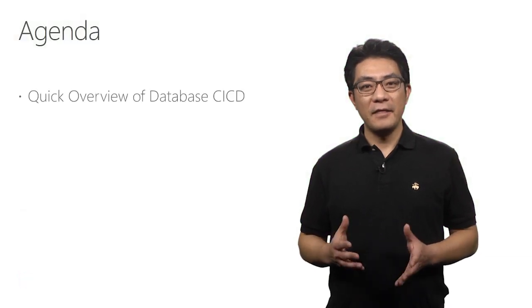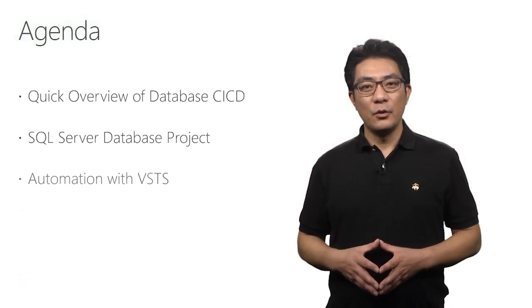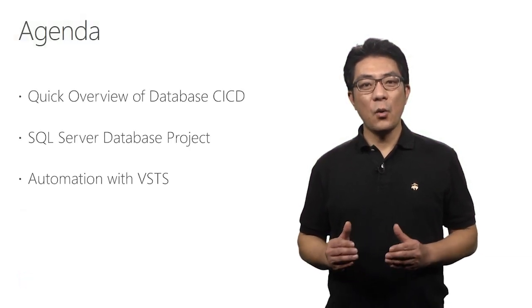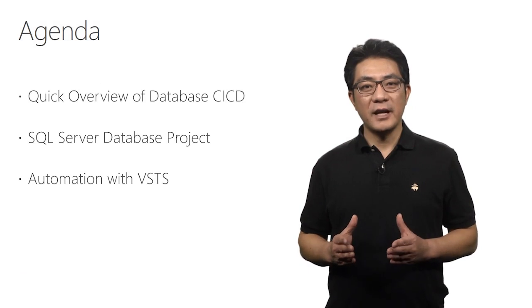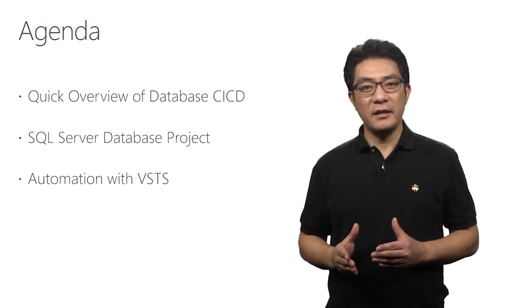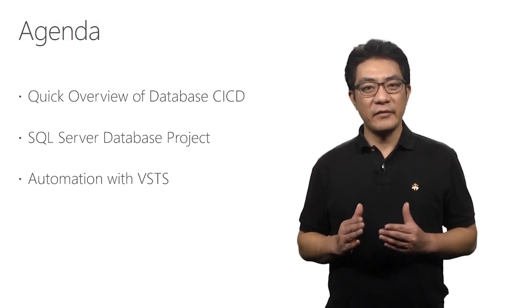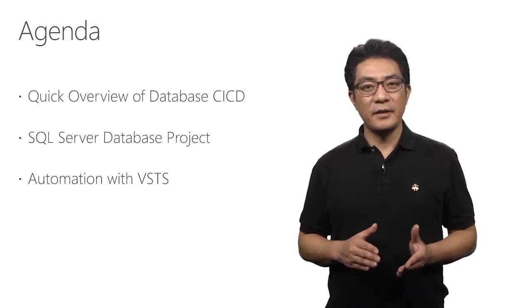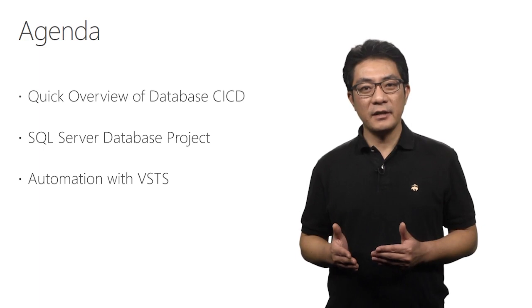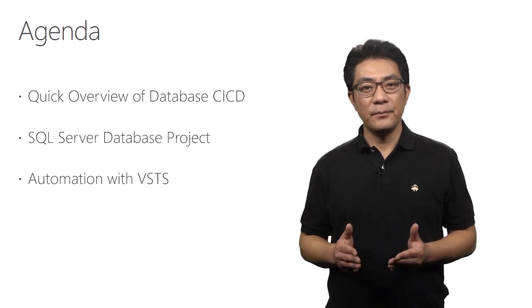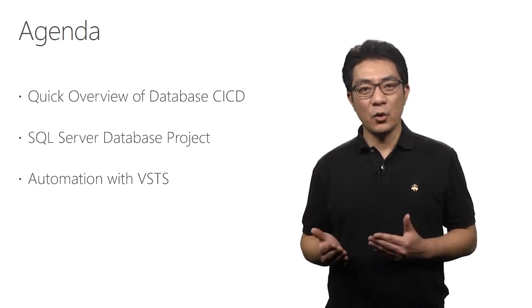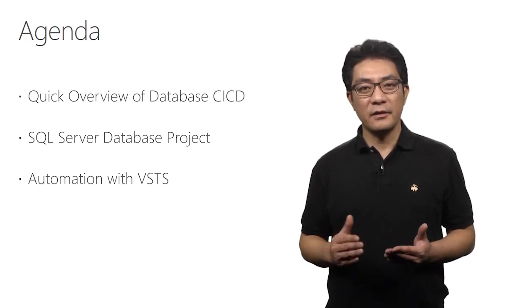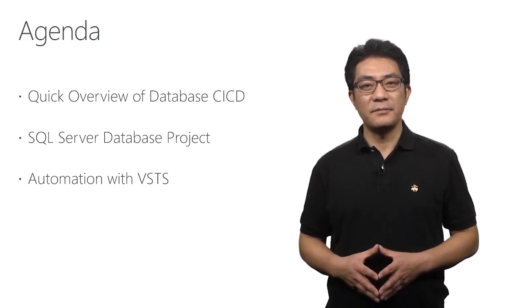In this session, we'll quickly go over the concept of database CI-CD, then walk through database development with a database project in Visual Studio, then walk through CI and CD automation using VSTS.